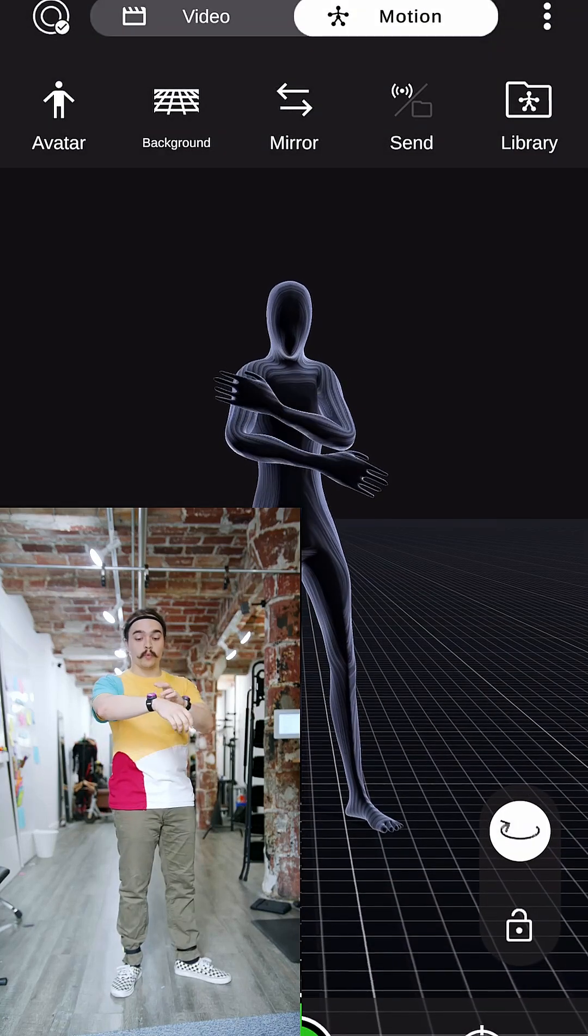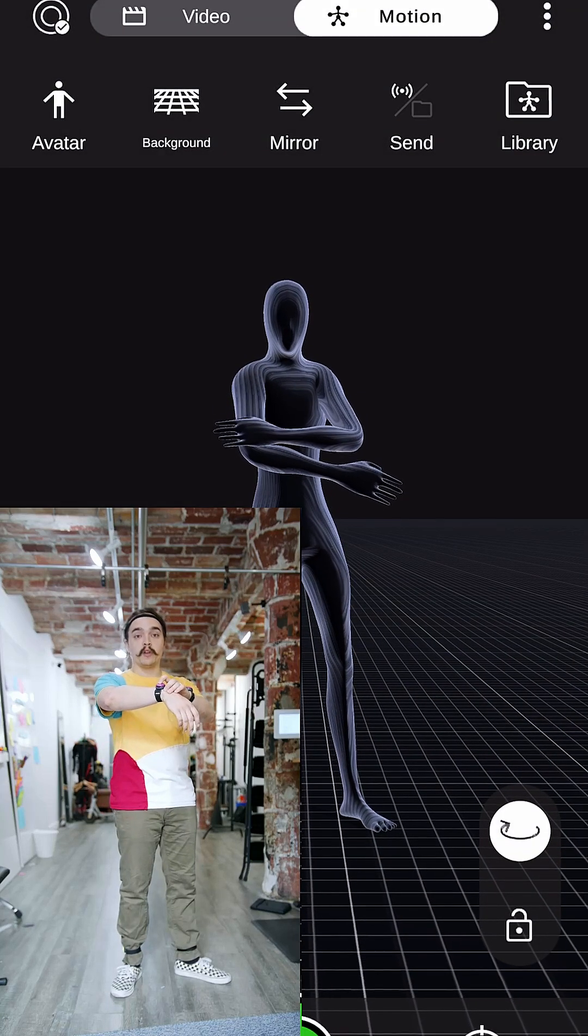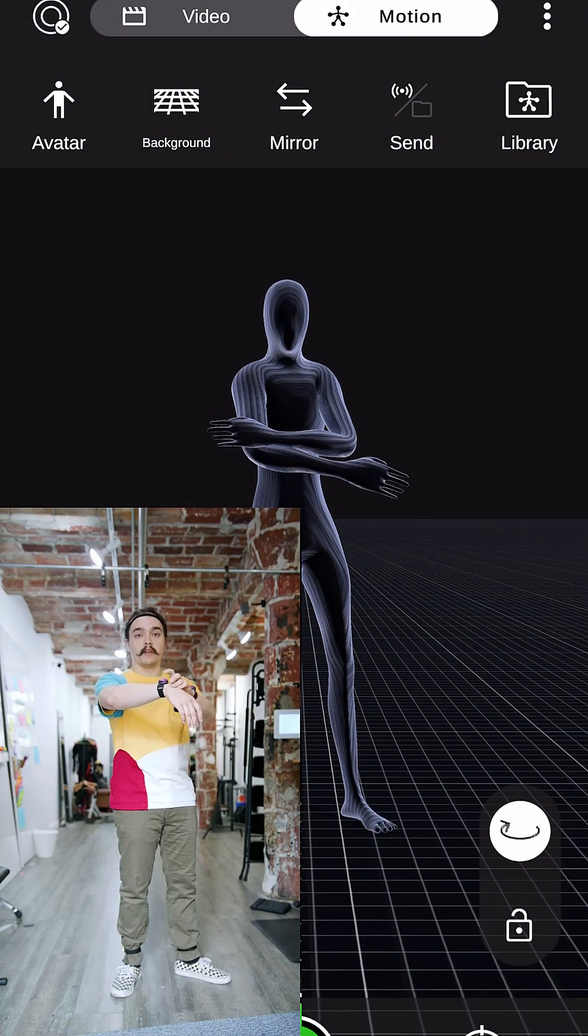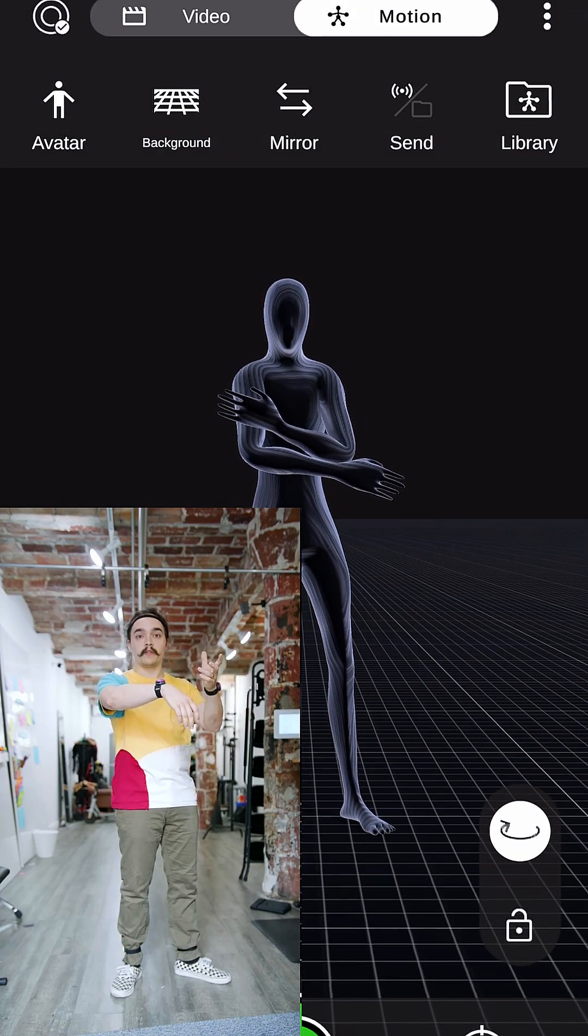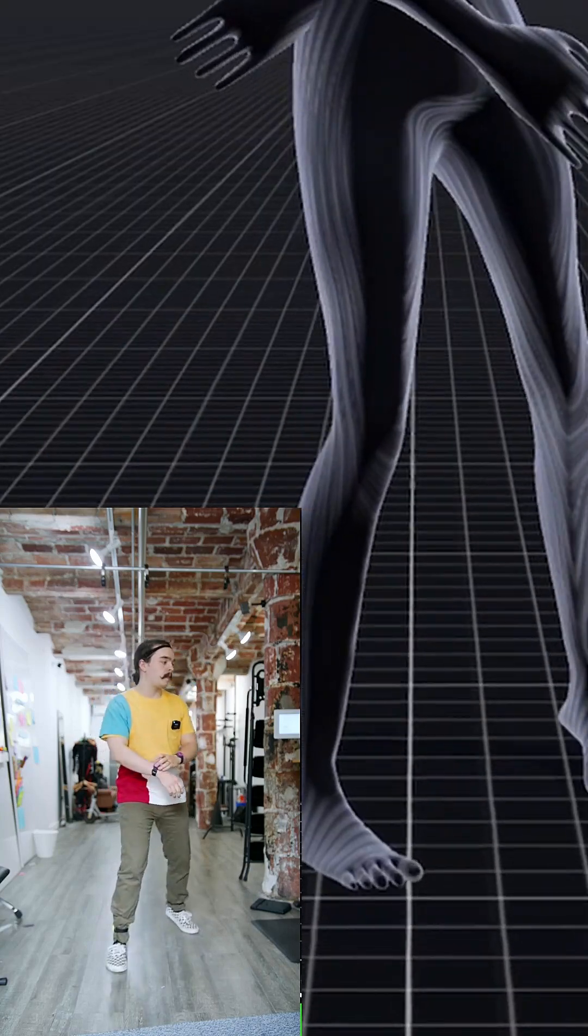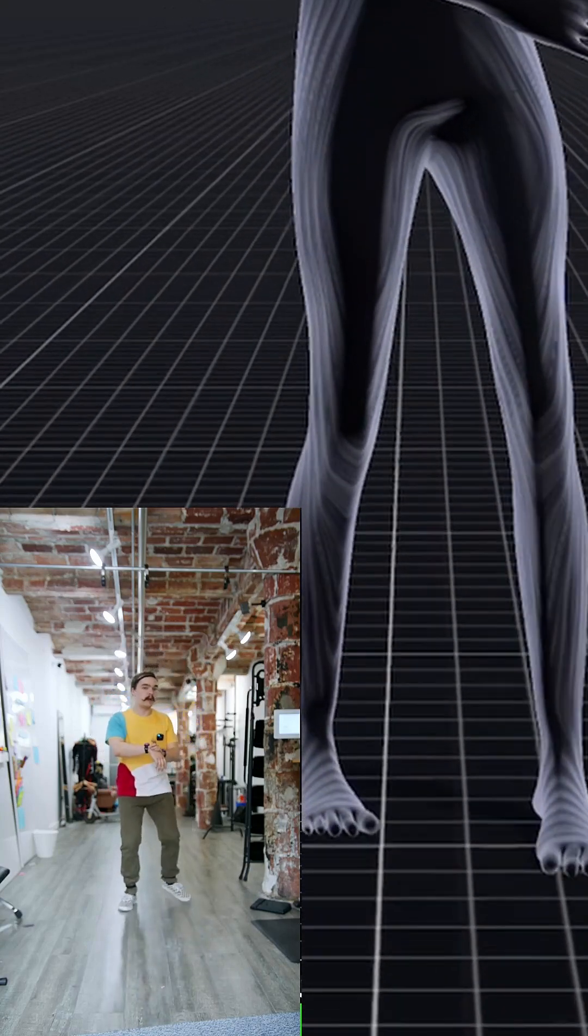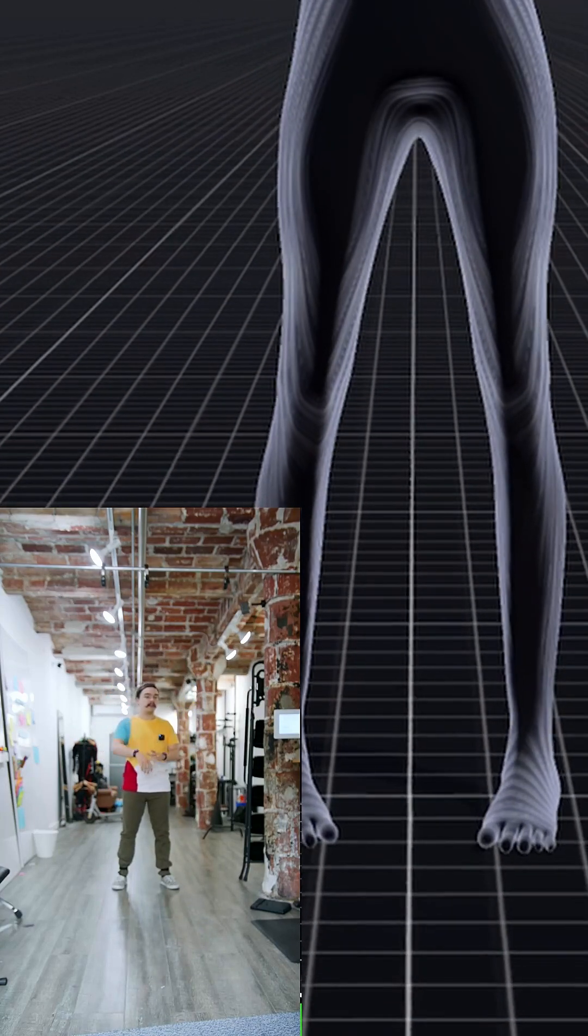You can also reset your position by just pressing the other wrist on the right. Let me go back here. Press it again.